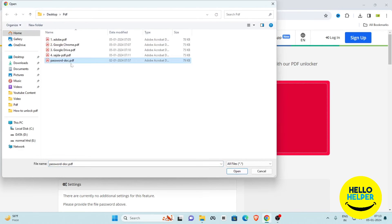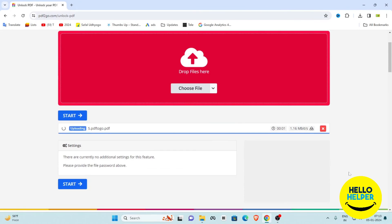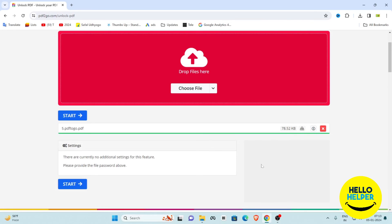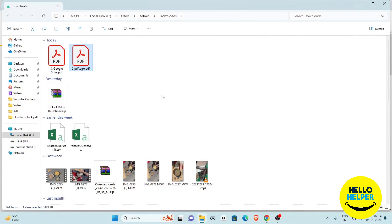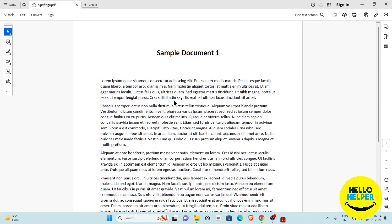Upload the PDF file using the fifth method. You will see the file is uploaded and it will ask for the password — enter the password and press the button to start the unlock process. Once done, a download button will appear. Click the Download button, then cut and paste the file into your directory. The password has been removed successfully.